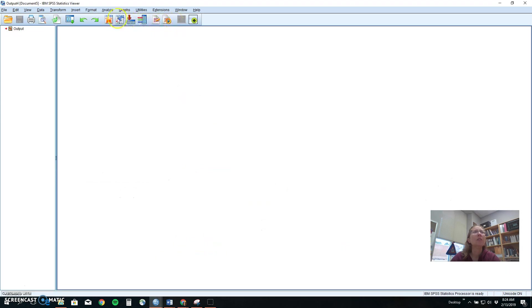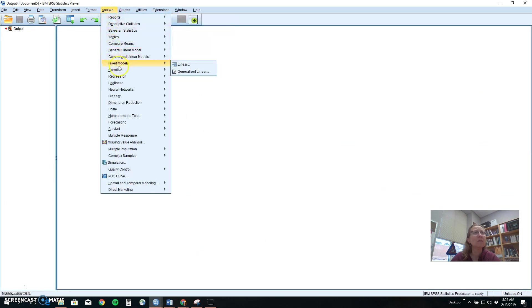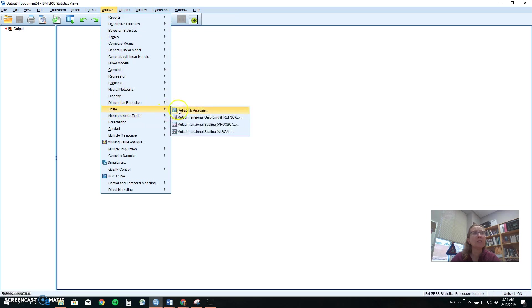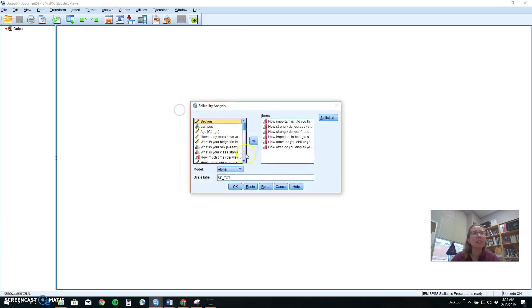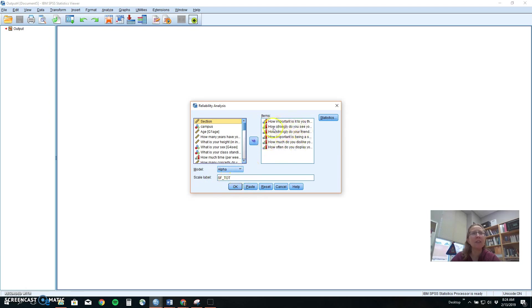We can go to analyze which you can get to from the data view or from the output view. Scale and reliability analysis. It by default sets it up as alpha. I've put the six factors that I want to see how they relate together and I've given it a name that will help me remember what I'm doing. SF for sports fan, tote for total. So I'm looking at how these items go together to make up a measure about being a sports fan.